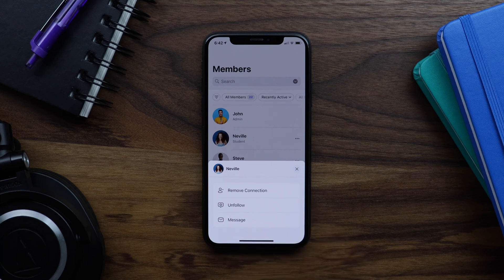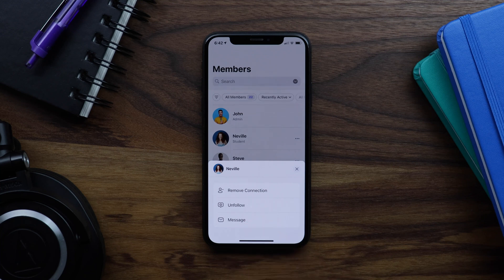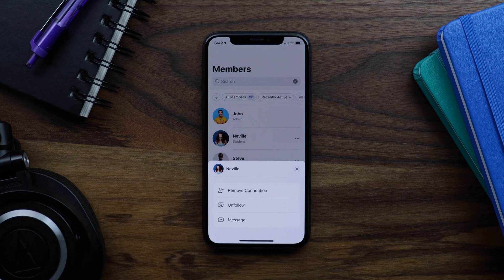We're going to go into the WordPress admin now, and I'm going to show you how we can translate the text for remove connection and unfollow into some RTL languages. And then after that, we can flip this whole app layout from right to left.